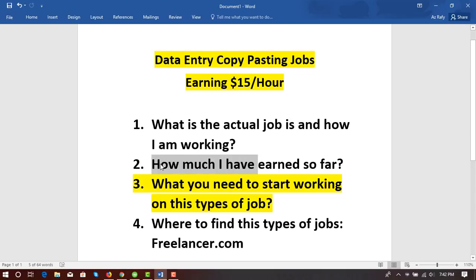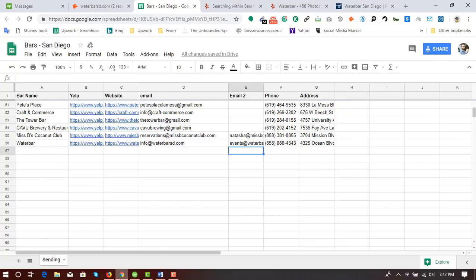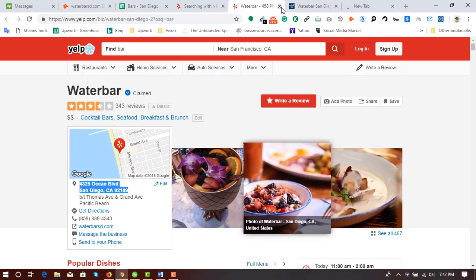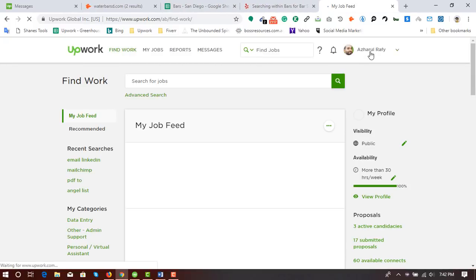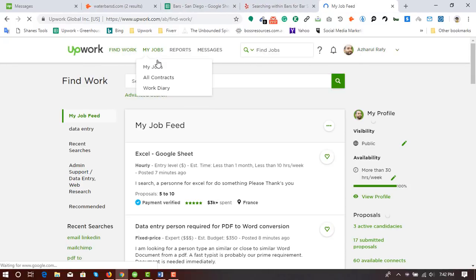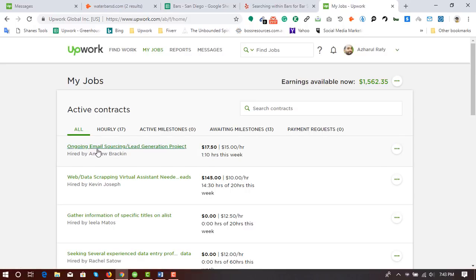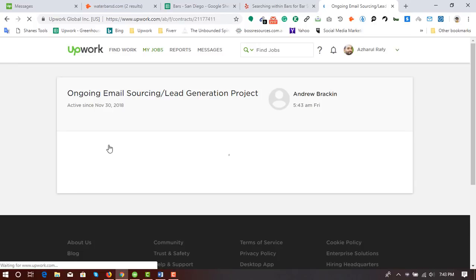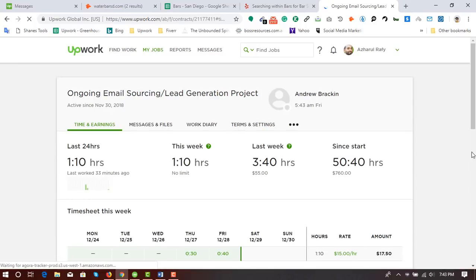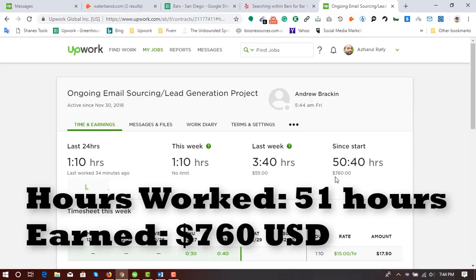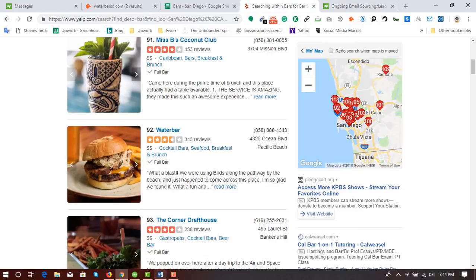Now let's move to the next part: how much I have earned so far from this very simple job. Let's go to Upwork.com. Here I am in my Upwork profile. Let's go to 'My Jobs.' As you can see, in total I have worked 50 hours and 40 minutes and earned $760 from this project by doing very simple copy-pasting work.